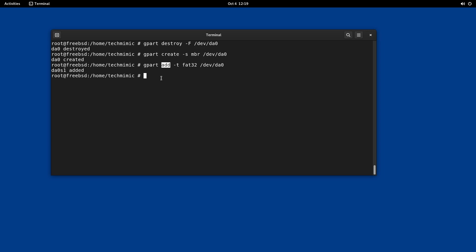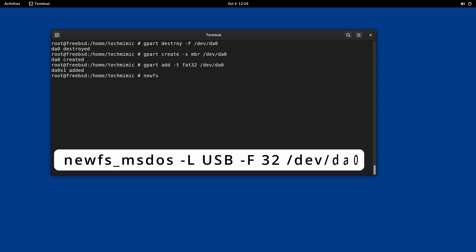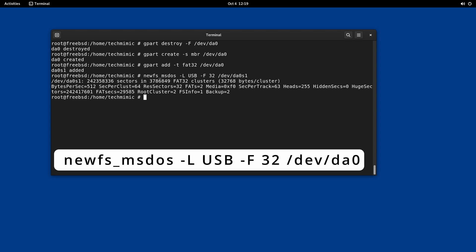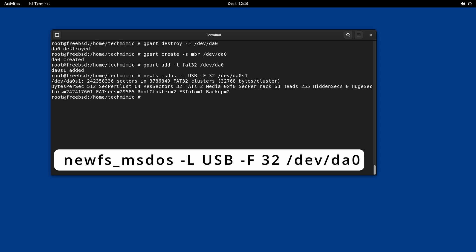The last step is to create the file system so that it is usable for storing files by actually formatting it. Type the command newfs underscore ms dos. Des capital L and then the label or the name of your drive. I will just use USB. Capital F 32 forward slash DEV forward slash DA0 s1. The DES L specifies the label of the drive and it will be visible in your file manager later on. DEV DA0 s1 specified the target partition. As this is a newly formatted USB drive, the first partition or slice is referenced. S1 means slice 1.